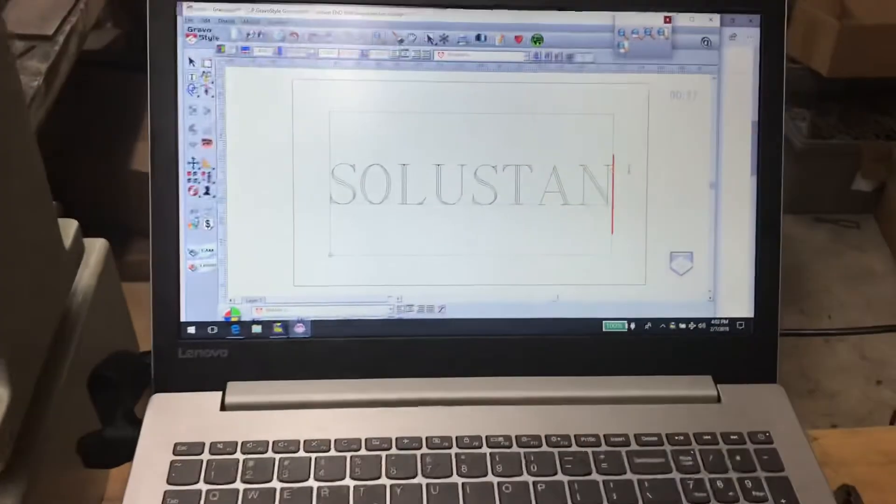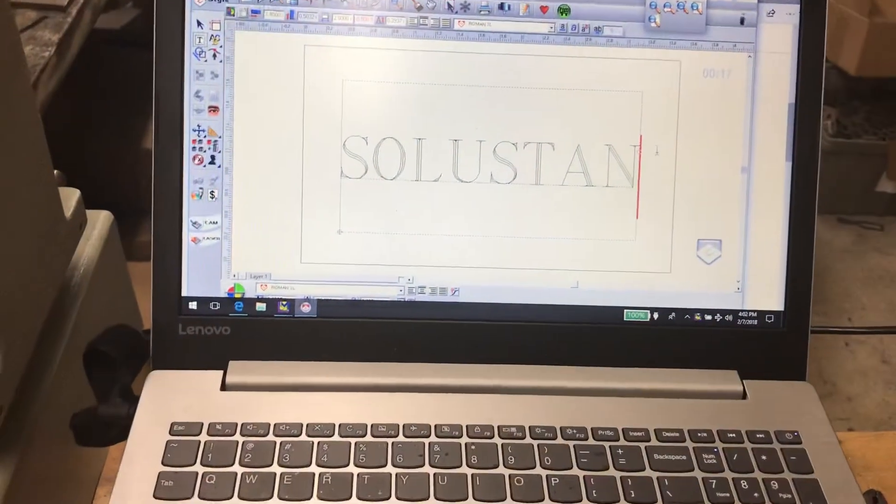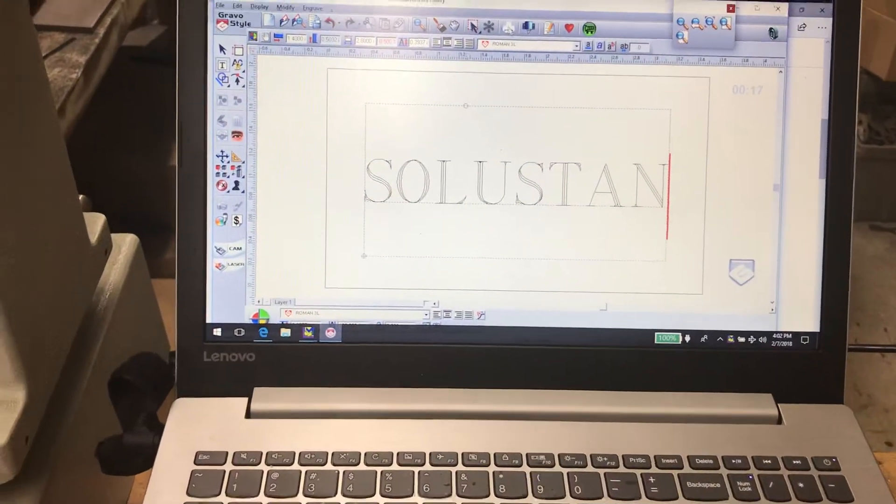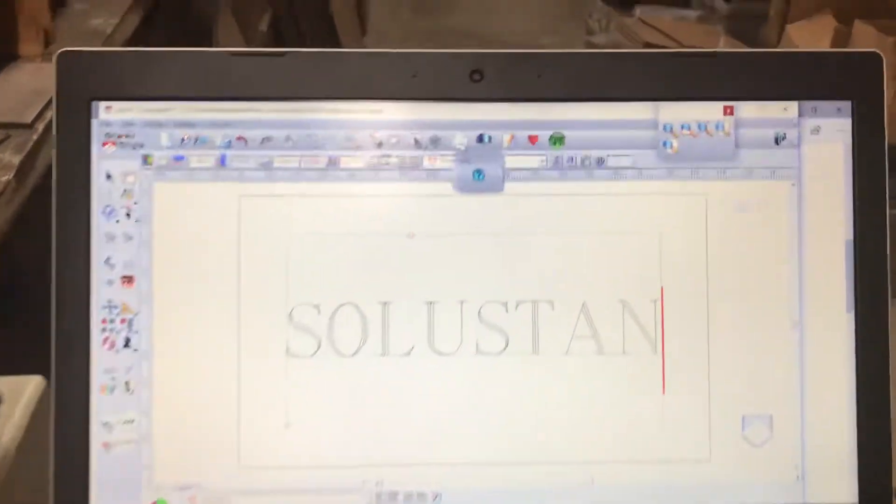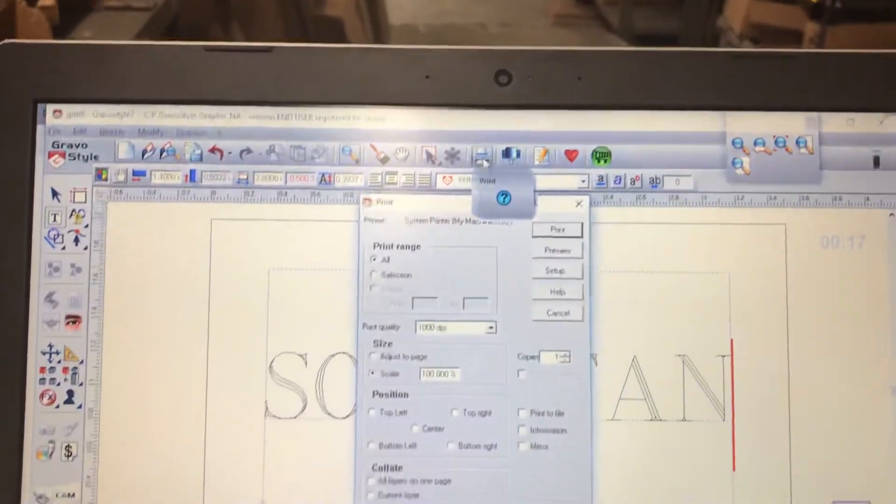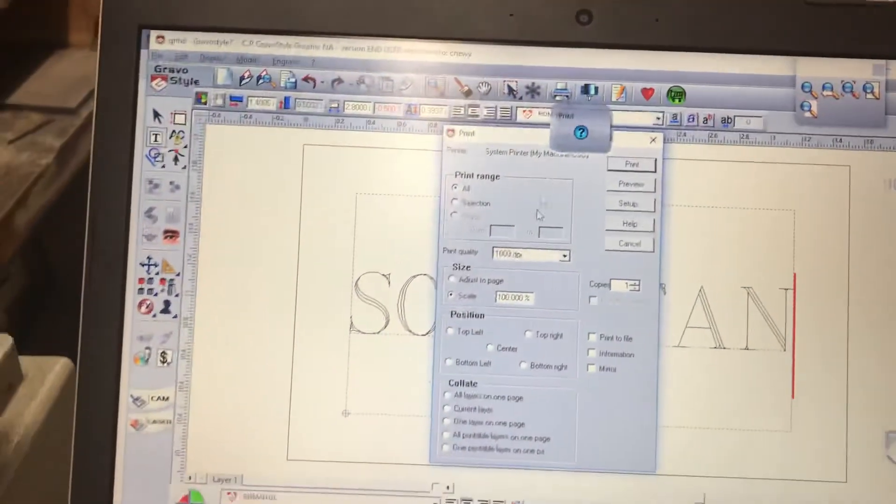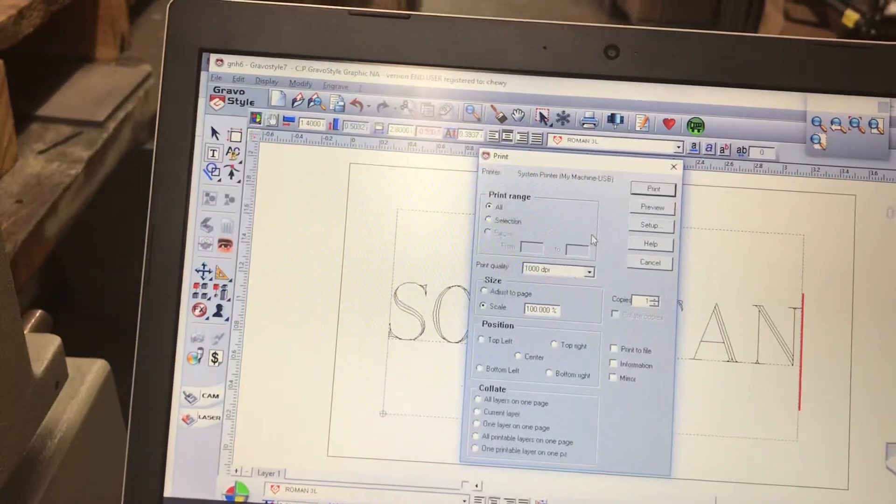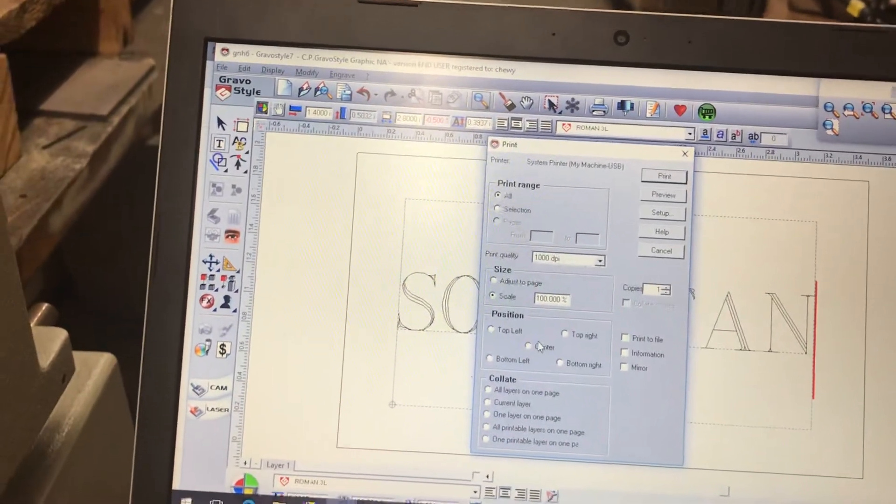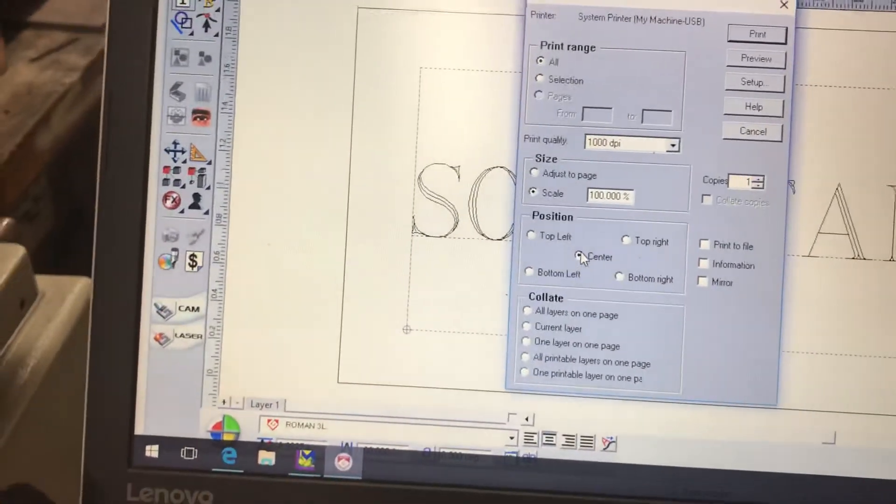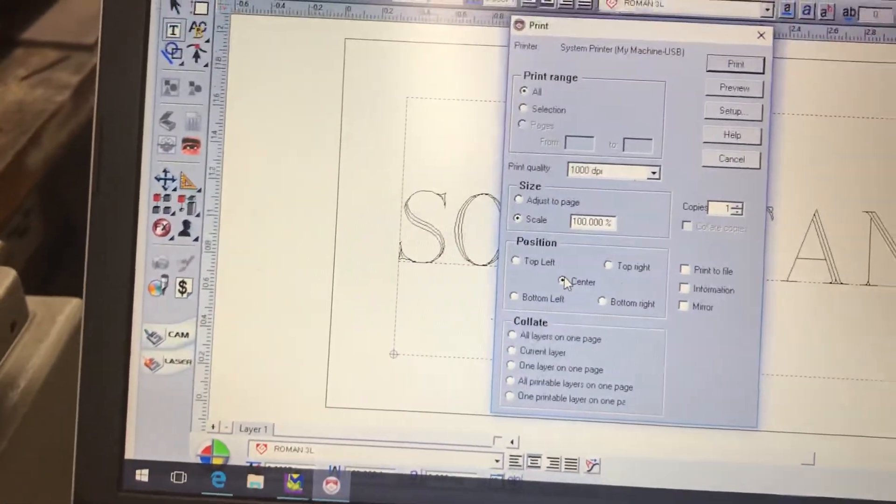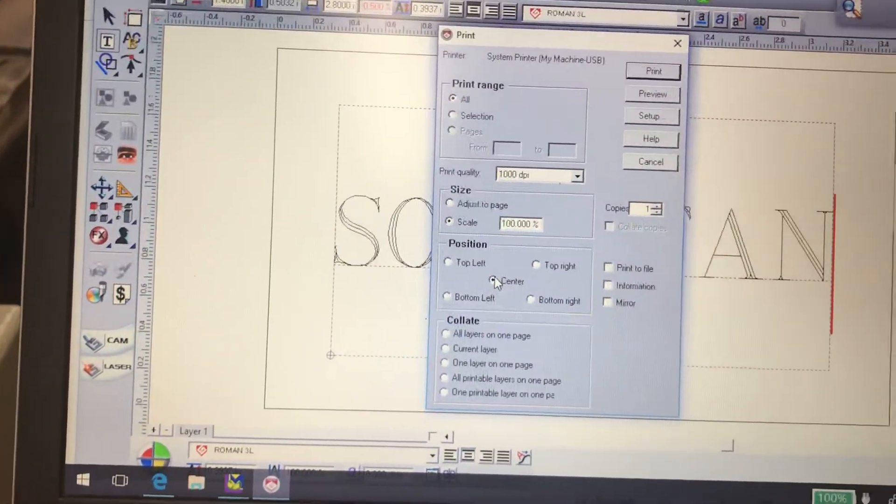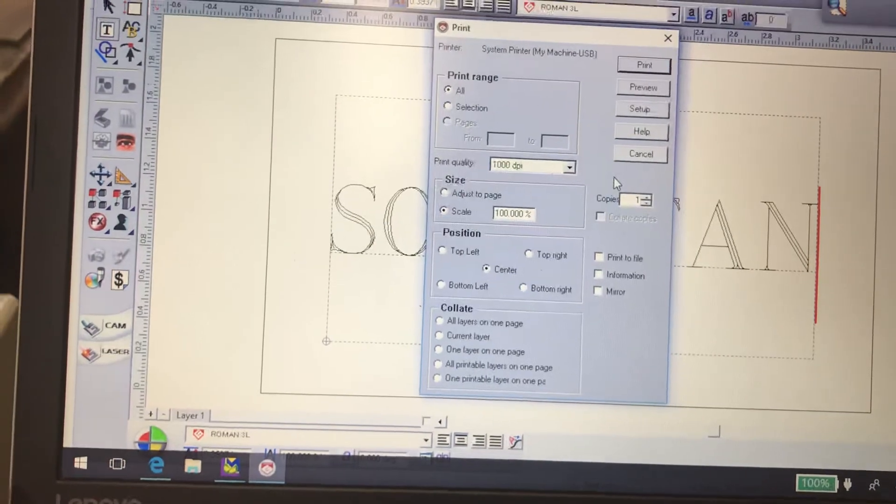In GravaStyle, they have given us a function. When you go to print, you just go right to the main print and your GravaStyle is here already. But if you click center, it will give you the center of the vise that you set up in the Soluostan software.